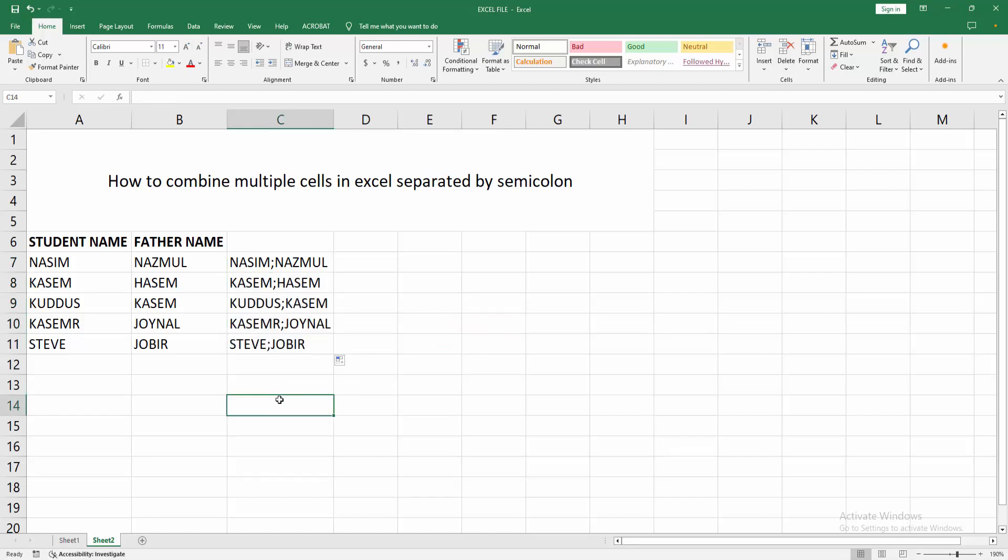Now we can see we combined multiple cells separated by semicolon easily. I hope you enjoyed my video. Please like, comment, share, and subscribe my channel. Thanks for watching.